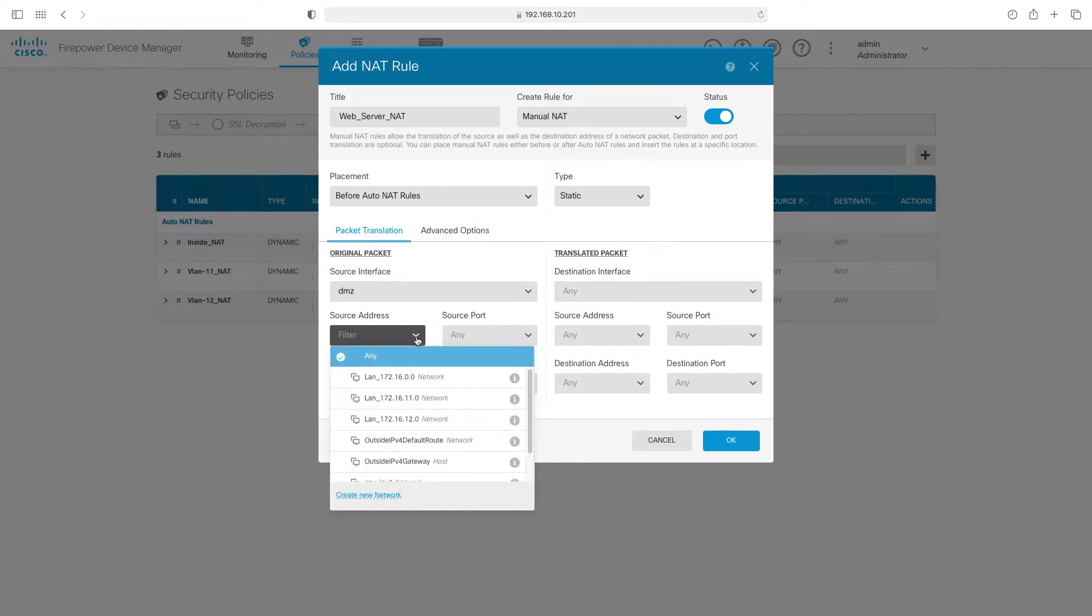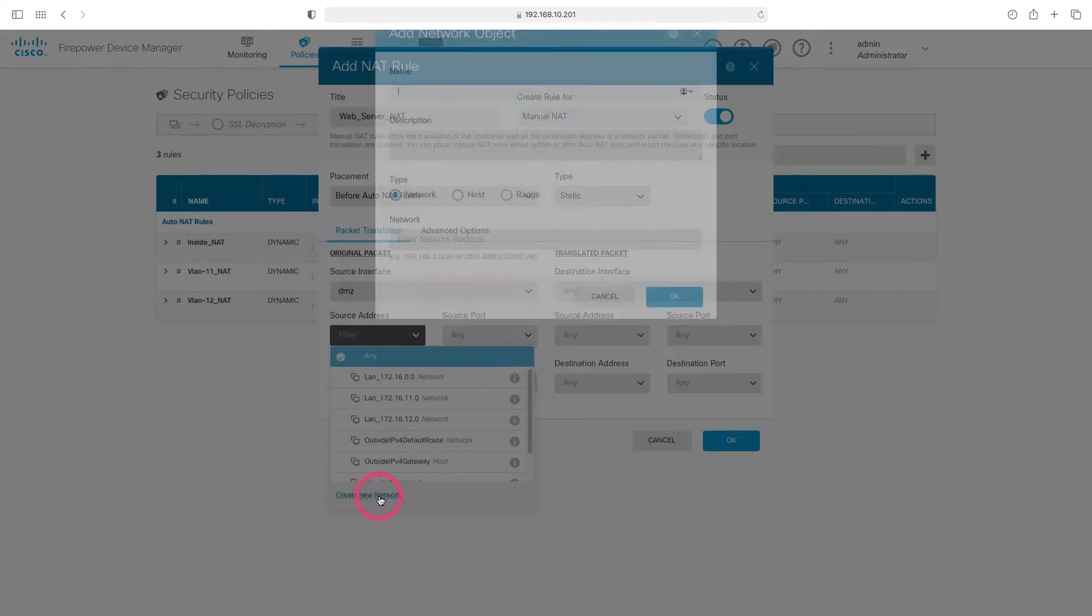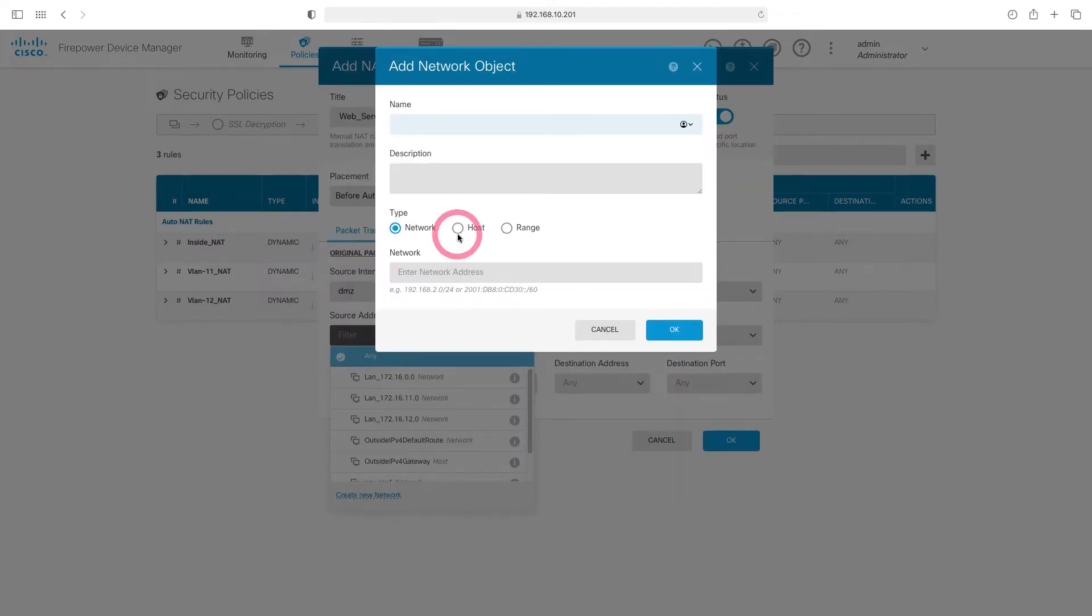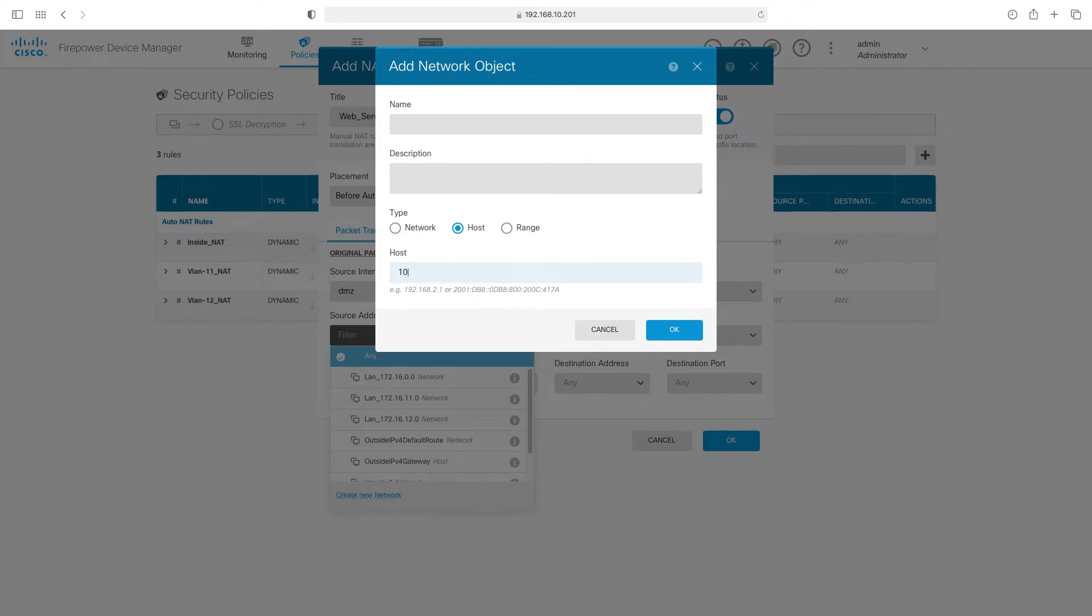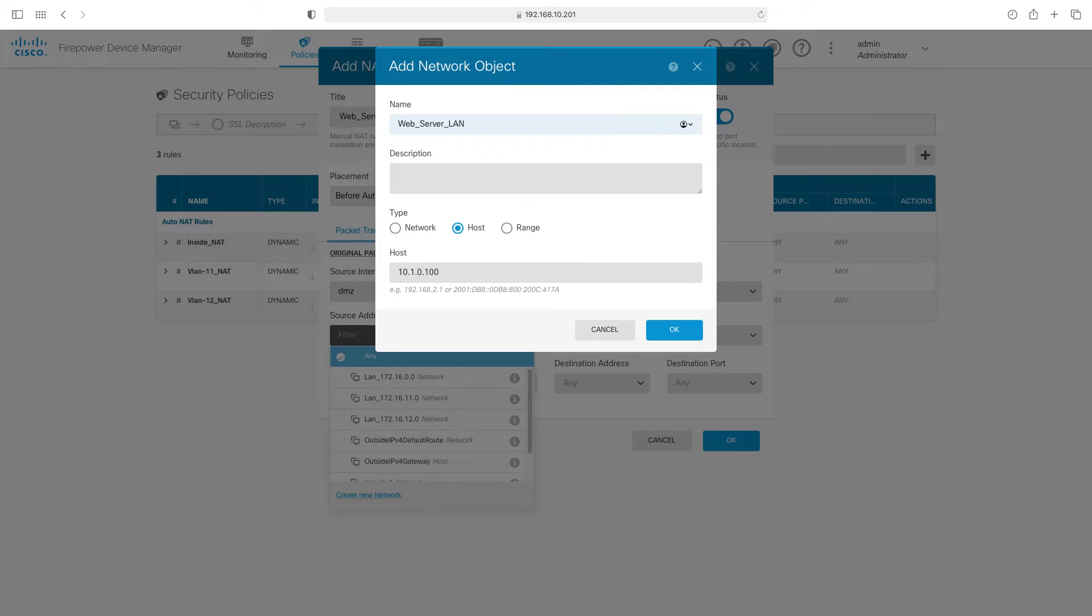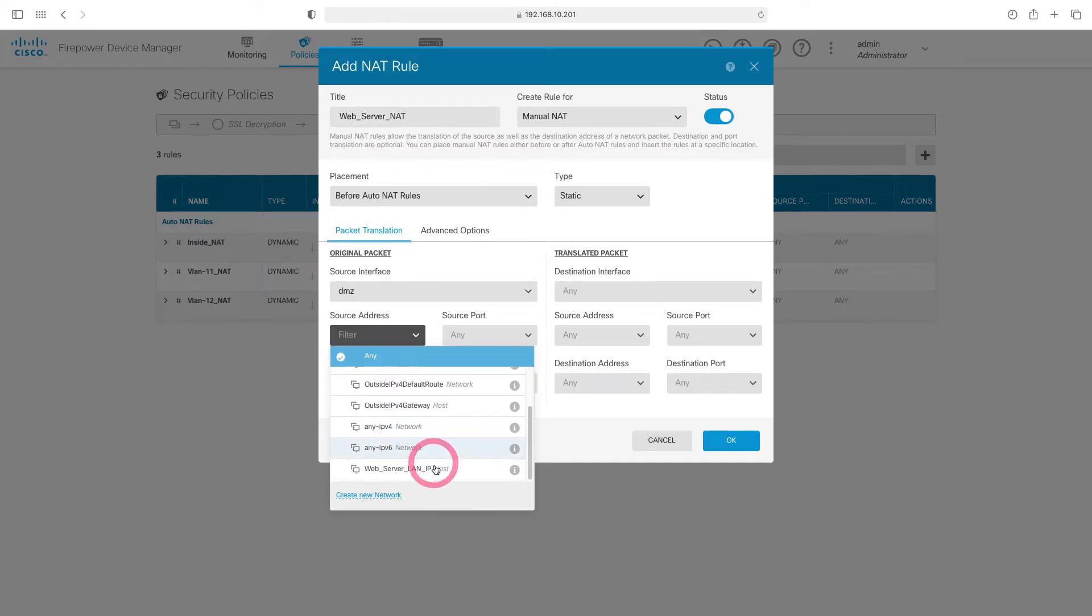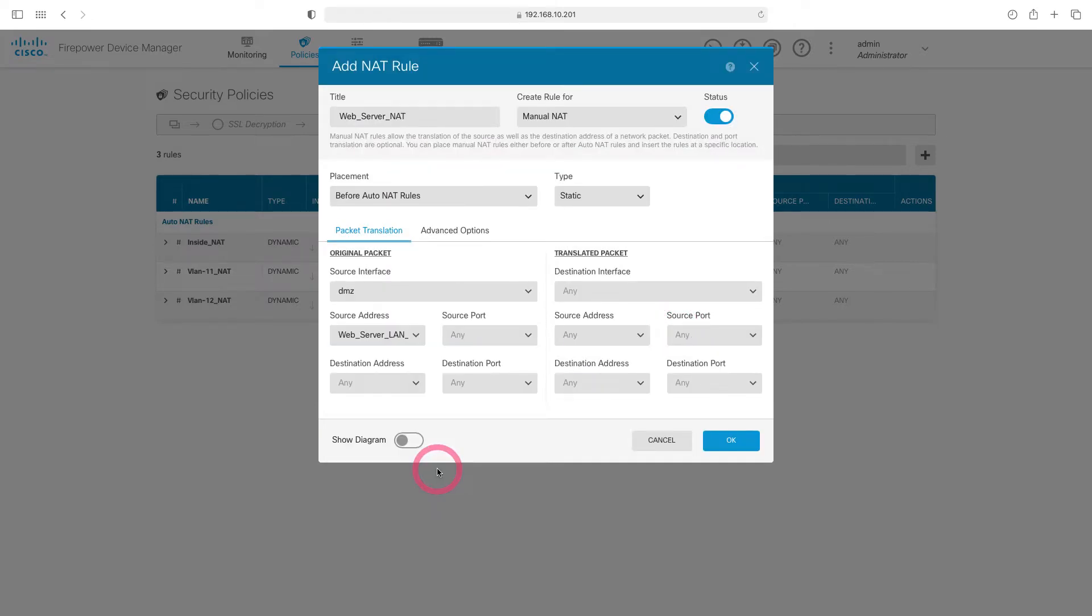Our source address is 10.1.0.100. Since we don't have an object here before, let's add a new object. I choose the host and type the IP address. I write its name as the web server LAN IP. Let's choose our object from here.